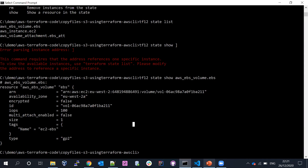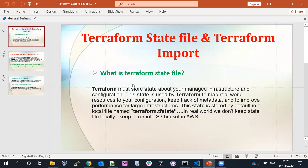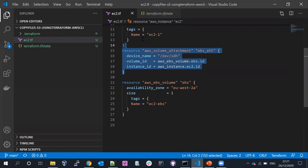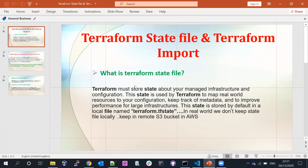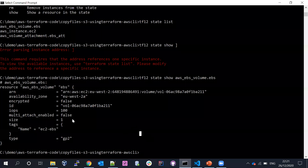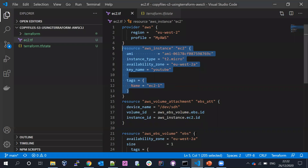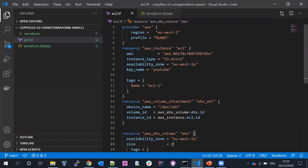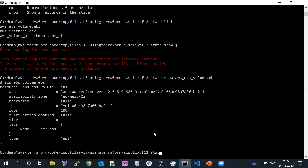Terraform must store information about your managed infrastructure and configuration. This state is used by Terraform to map real-world resources. By default it keeps track of all resources. For example, if I want to increase the volume size from 1GB to 2GB, let me go ahead and run terraform apply.